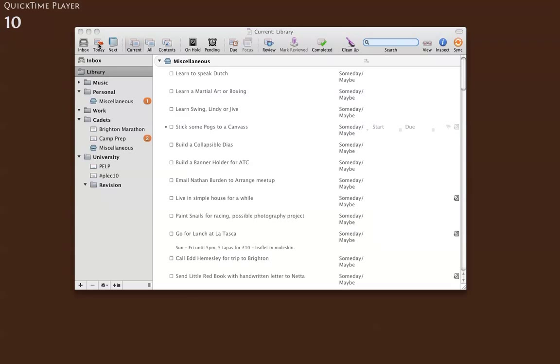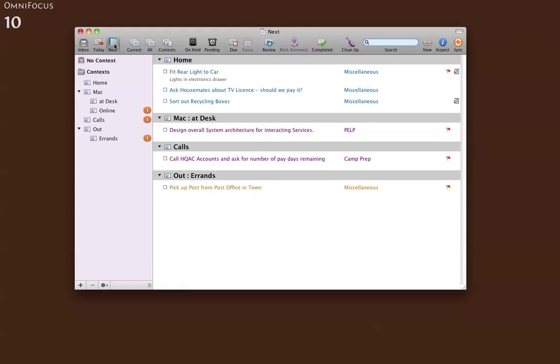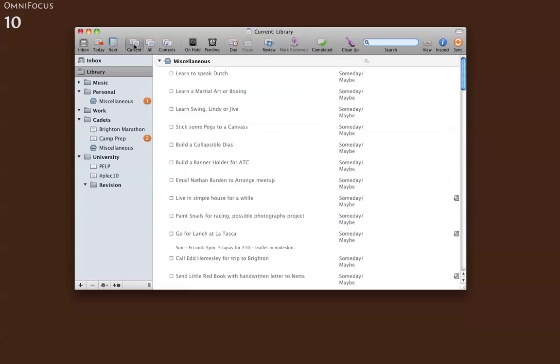With the perspectives from last time I have a today list which is basically all my flagged items, and a next items perspective which is the next thing to do for every project. I've also changed the project settings so that it only shows any projects that aren't pending and aren't on hold, all the active projects that I can actually work on.